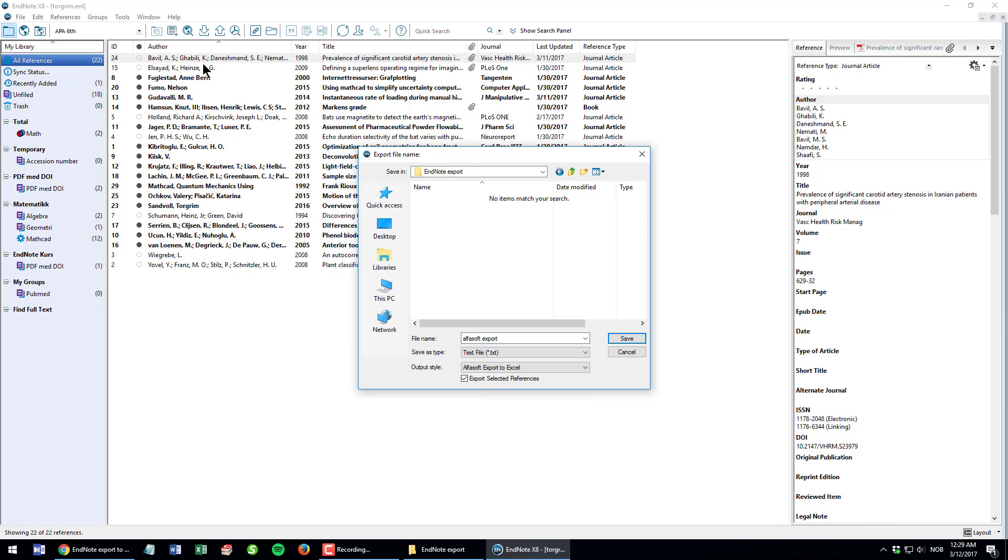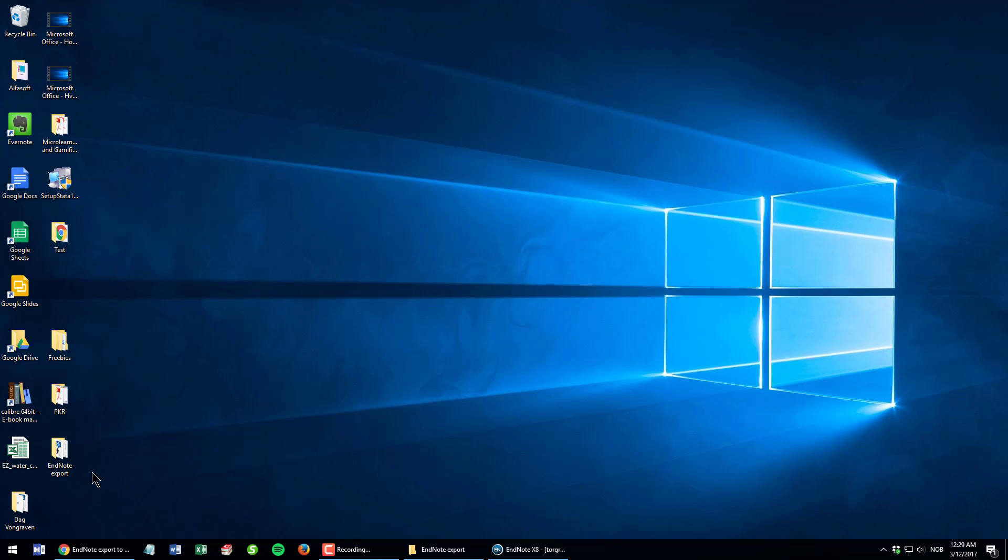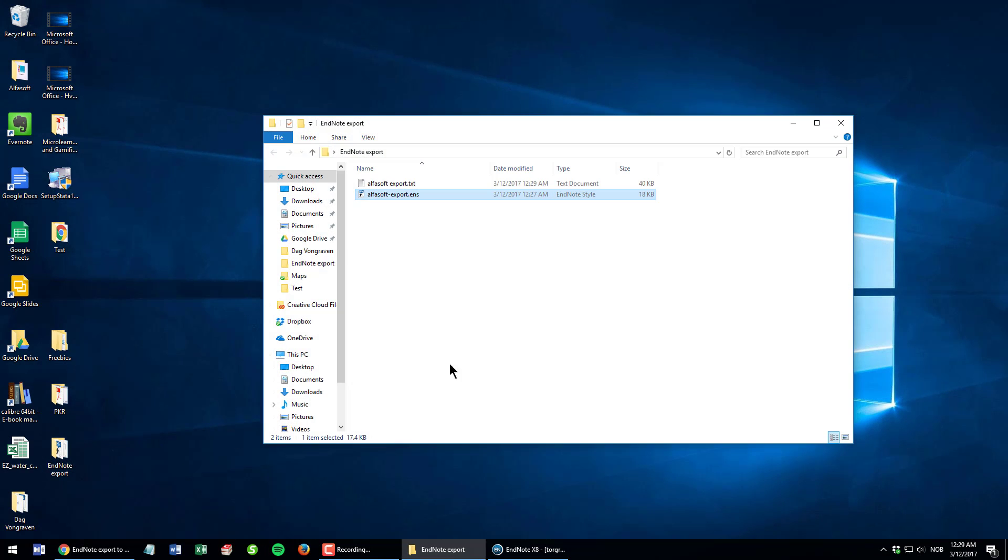I want to export every reference in my library, the whole library actually, so I uncheck this. If I have it checked then it will only export the selected references and I have just one selected reference here. I want all of them, so I uncheck this and then click the Save button. Then I press Windows D to see my desktop, open the EndNote export folder, and here is the exported text file.